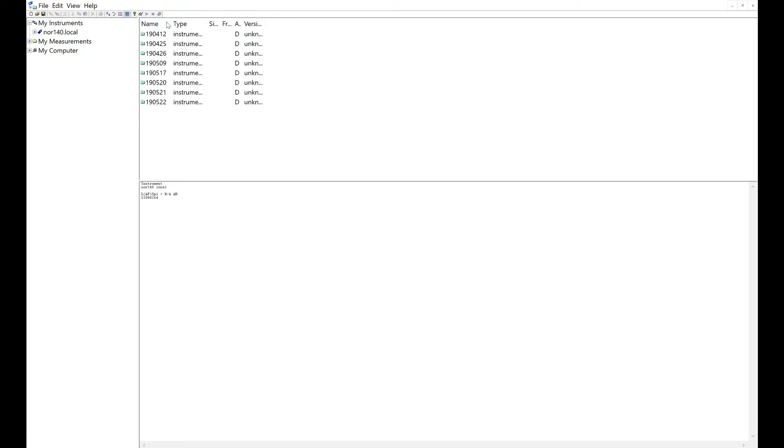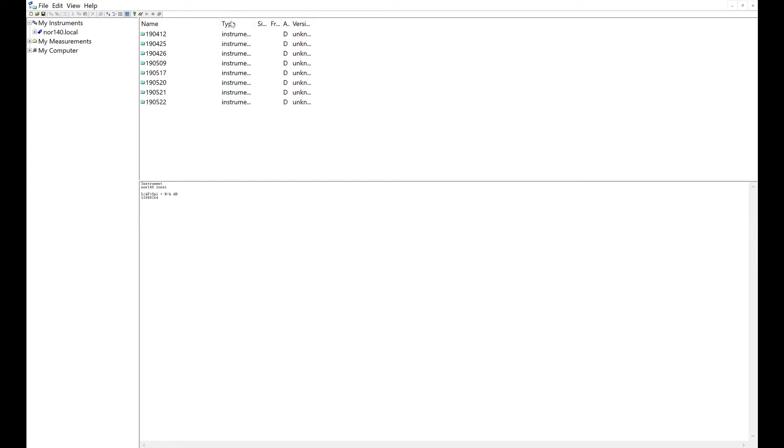So just double-click into there. All the measurements on the 140 are saved by date in reverse order. So 19.05.22 is my last measurement. All you need to do to download that is to drag it and drop it into my measurements,